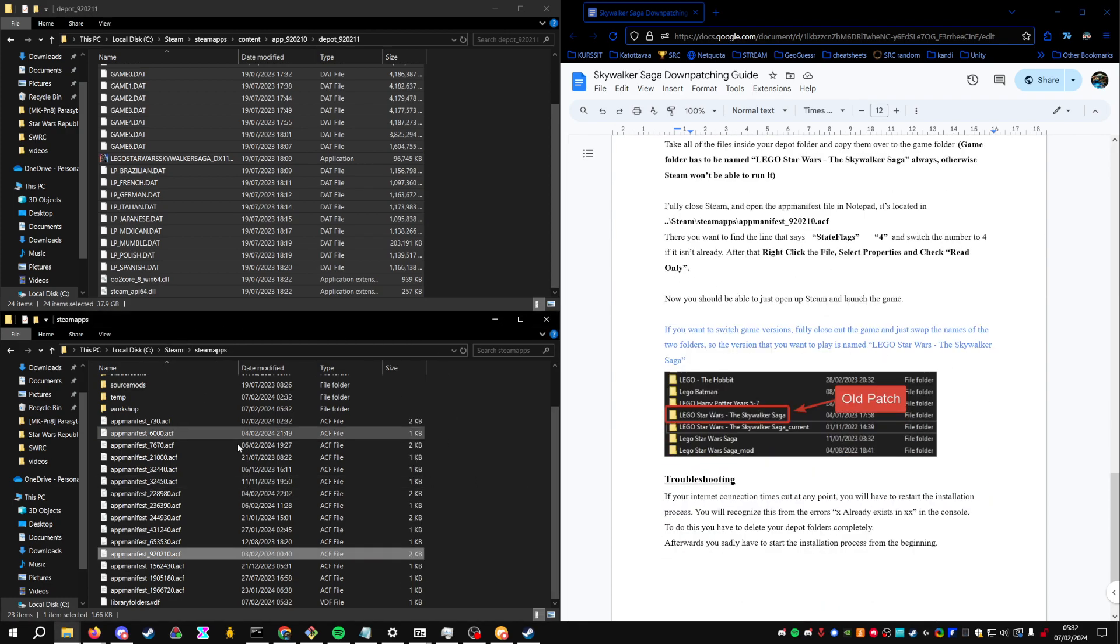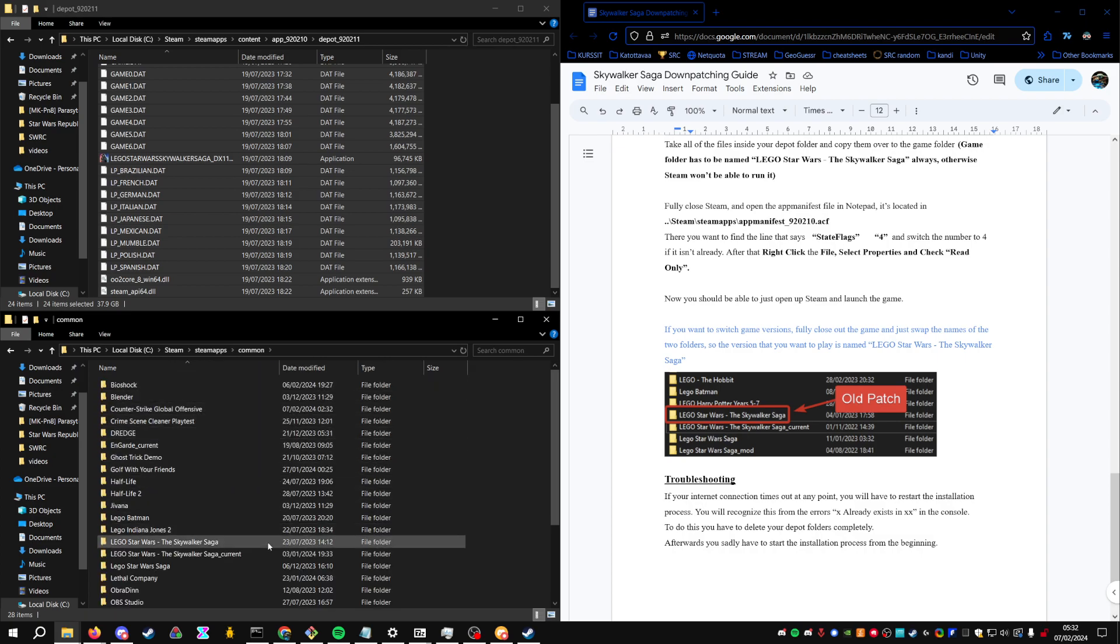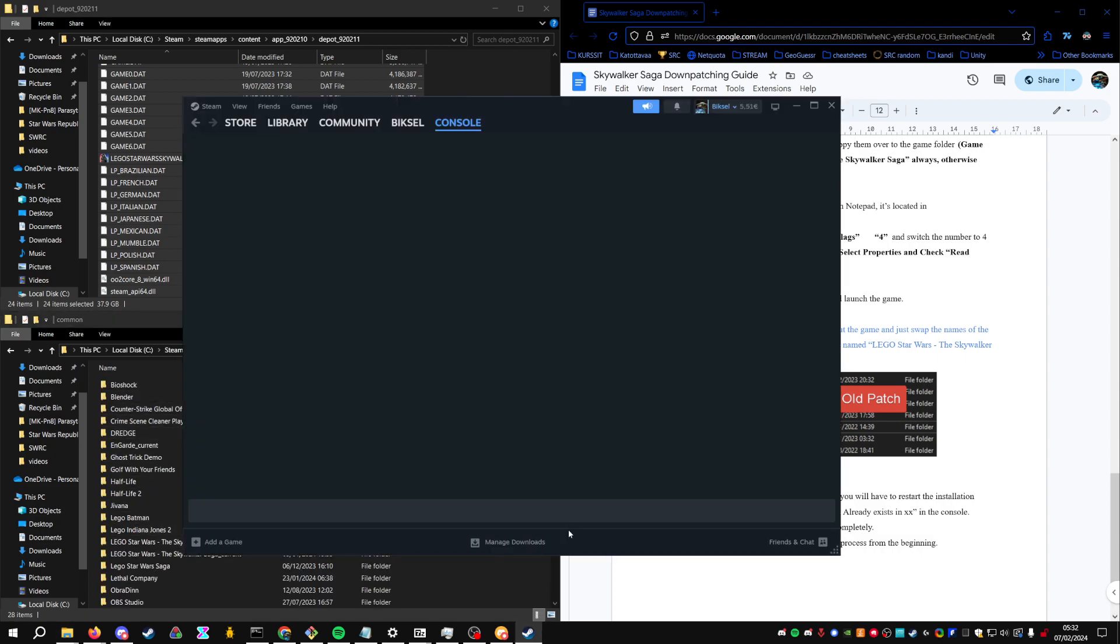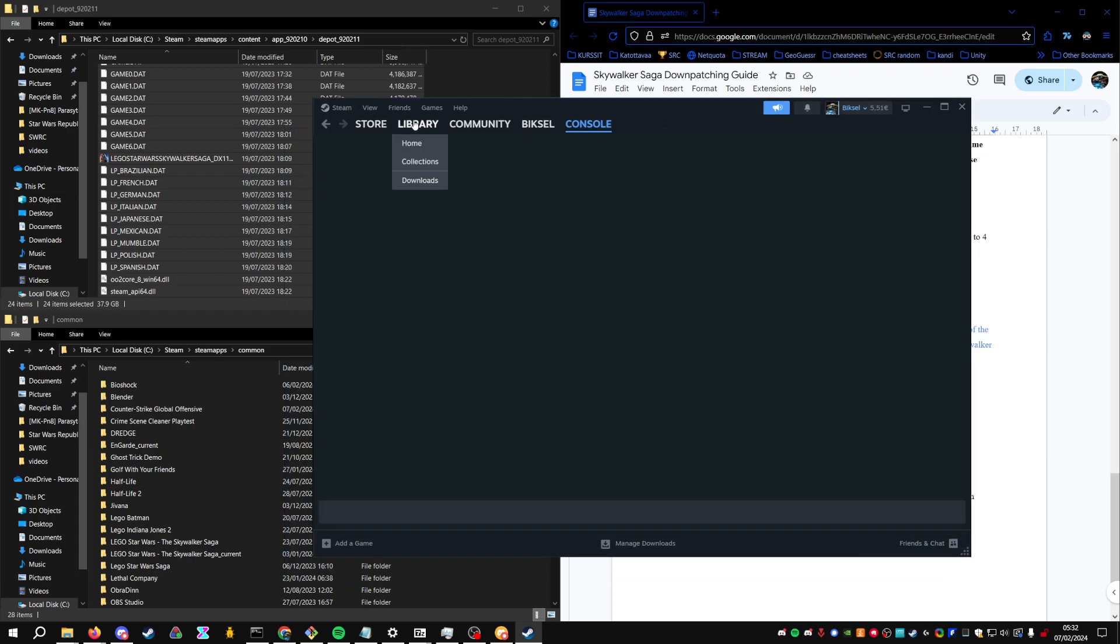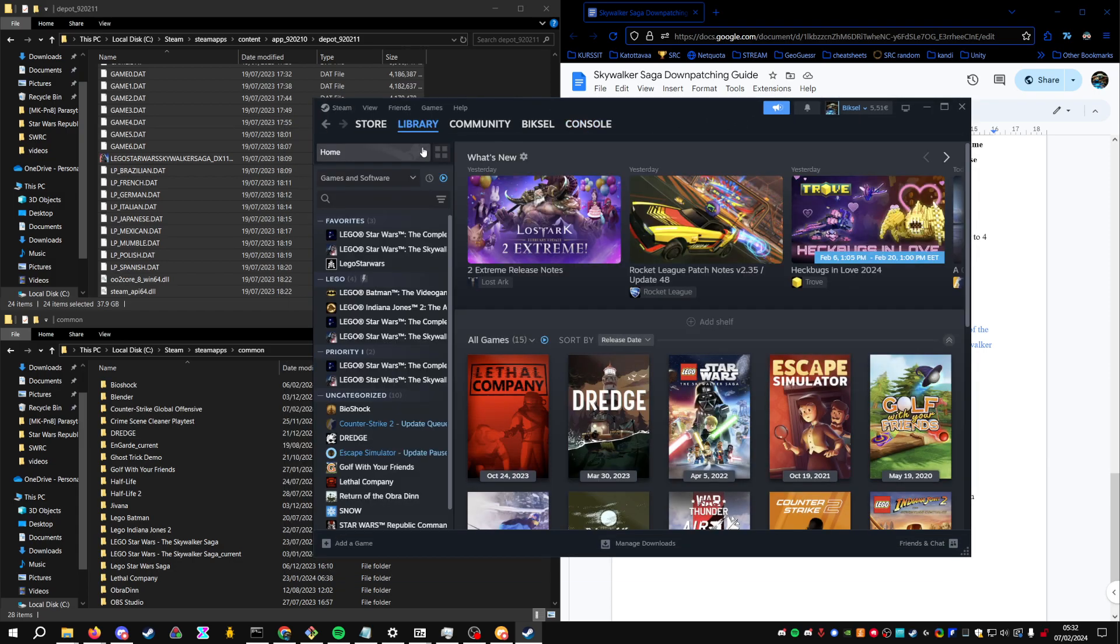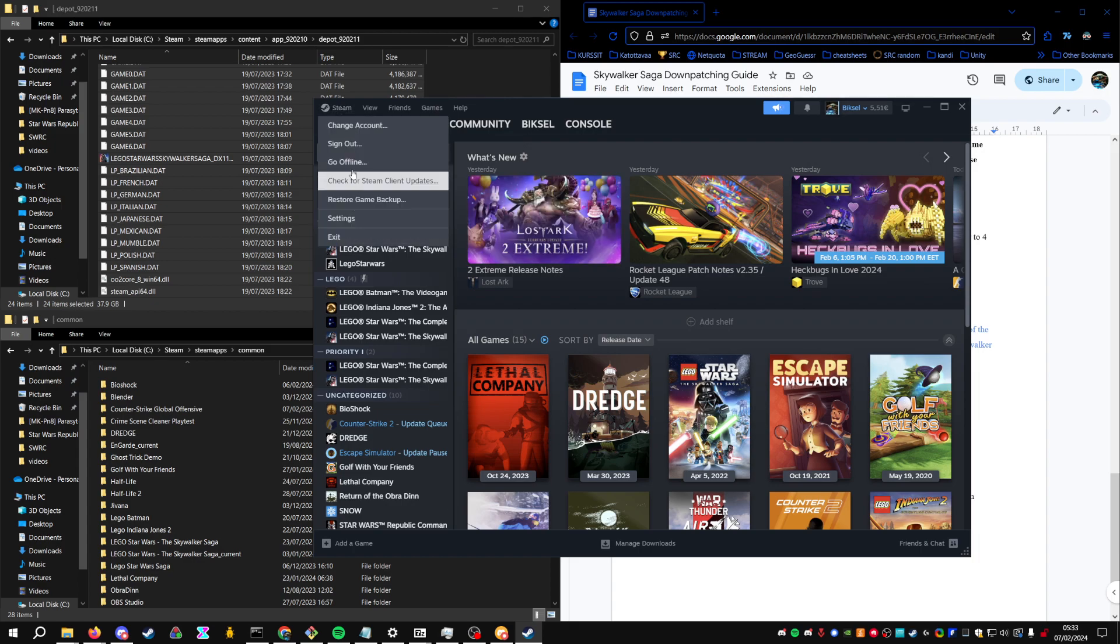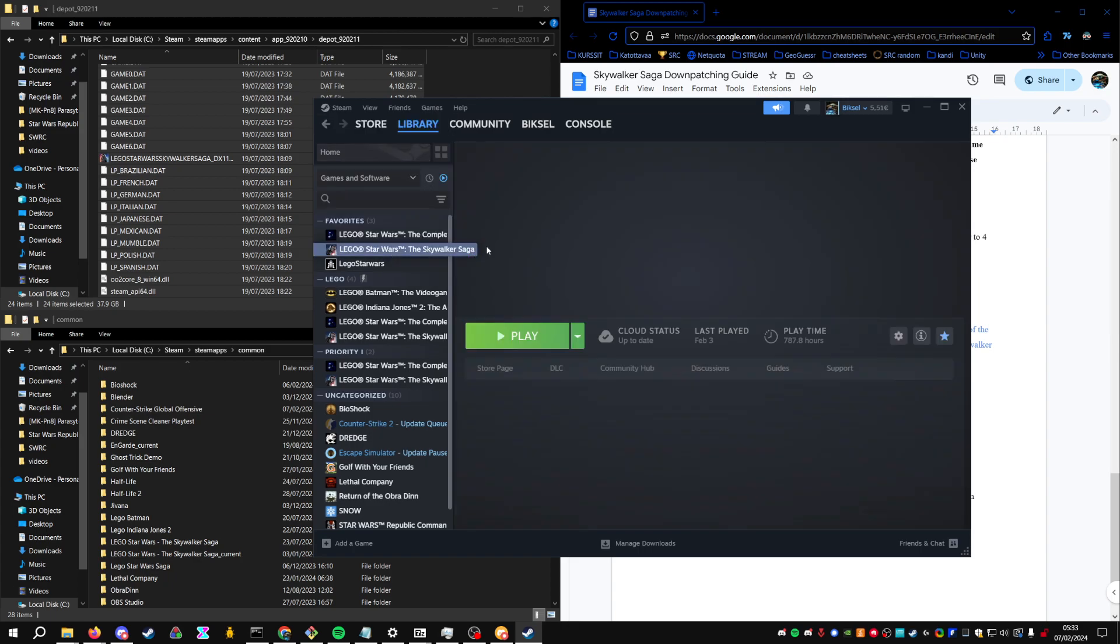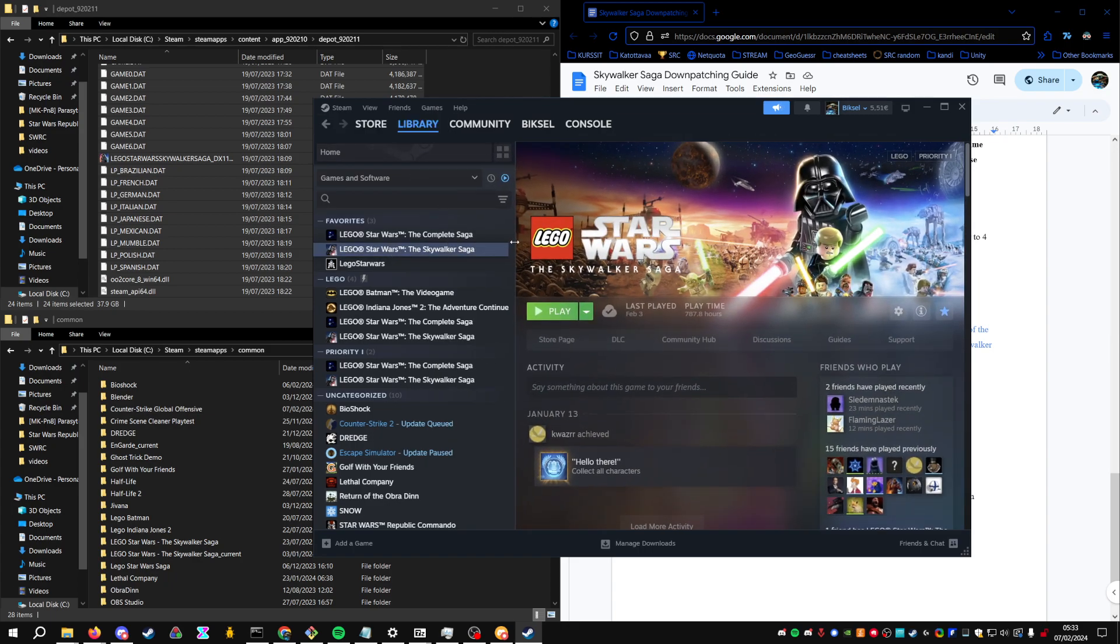Then after you've done that, you are pretty much good to go. Just open up Steam. If you want to be careful, or if Steam at any point tries to update the game, you can play in offline mode on Steam so it won't even check for the updates.